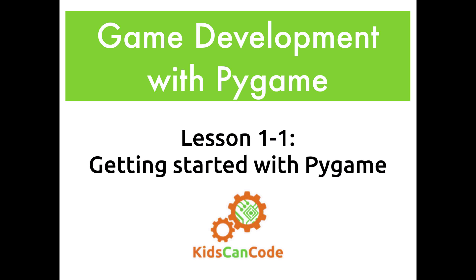You also need to make sure you've installed Pygame on your computer. The process for doing this is a little bit tricky and it's different depending on what kind of computer you have. So we've written up some instructions and if you check the link in the description below you can follow those directions. Make sure Pygame is working before you start on this video or you won't get very far.